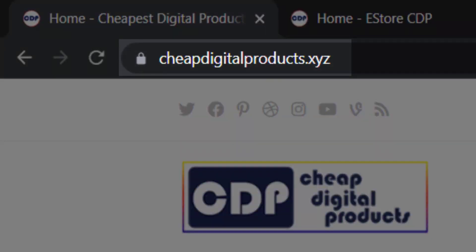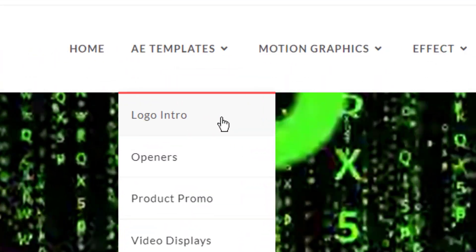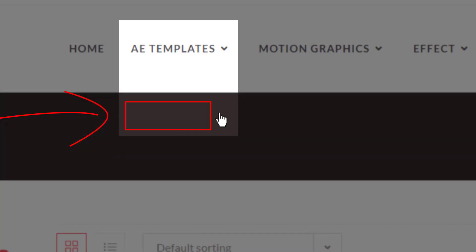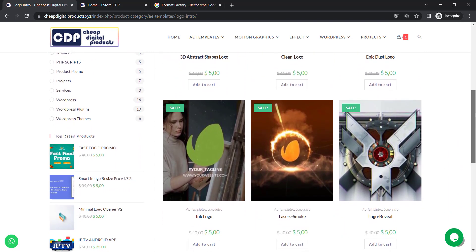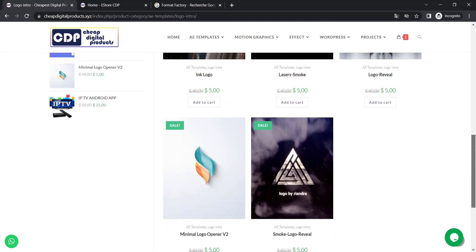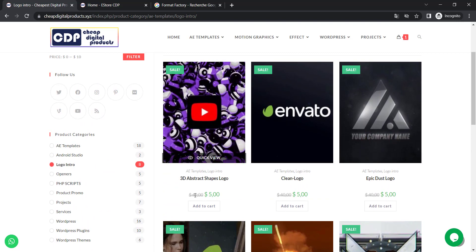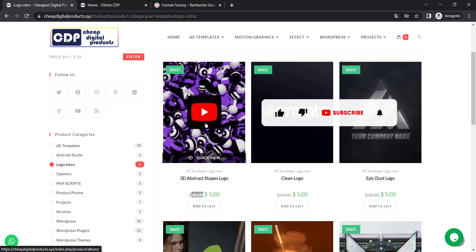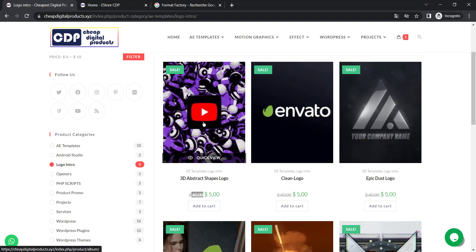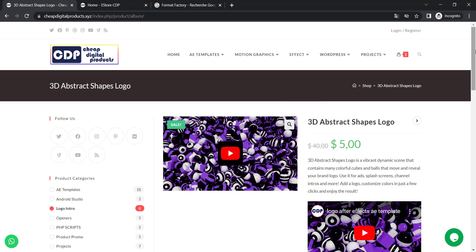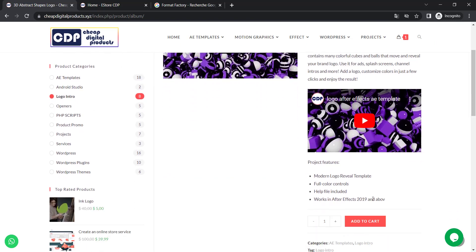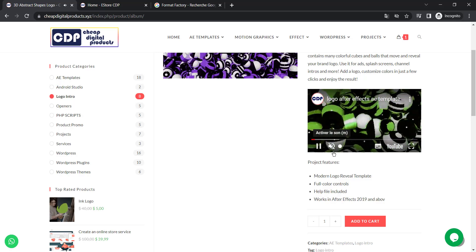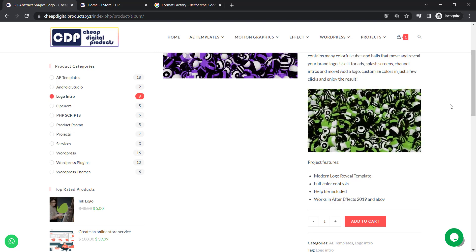So go to cheapdigitalproducts.xyz — I will leave the link in the description. You go to Templates and then go to Logo Intro. You click on Logo Intro and you're going to find our files for beautiful high quality logo intros right here with very cheap prices. If you look at the original prices you can see it's $14 on other websites. Let's take this intro logo as a demonstration. We click on this logo and it's going to open for us — you can read the description and see what it contains, and you can also watch the video introduction about the intro logo.